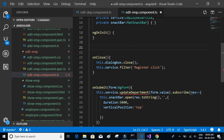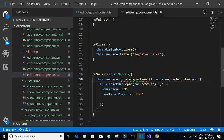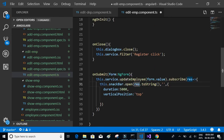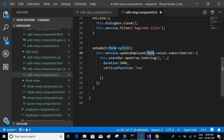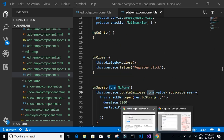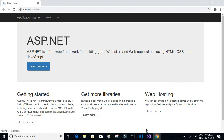The onSubmit should call the updateEmployee method and pass the form value. The rest should be fine, so let's see if that works.